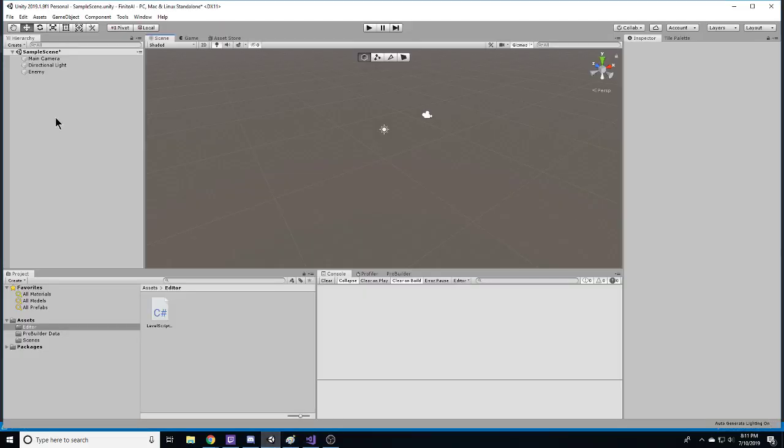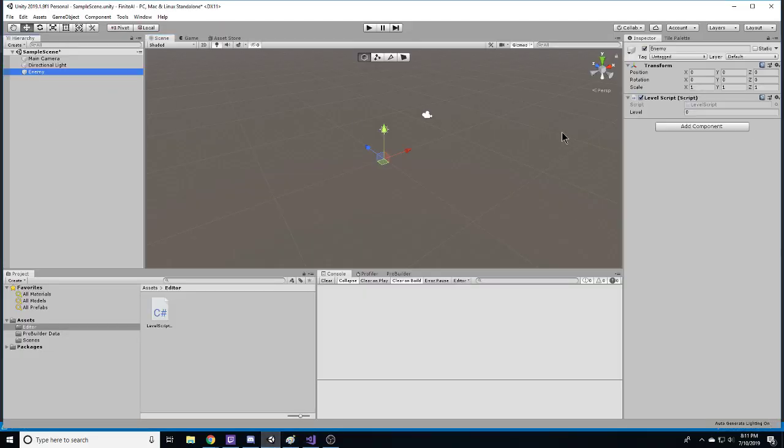I'm going to show you how to serialize a dictionary. If we take a look at our enemy script, it has a level which serialized properly.